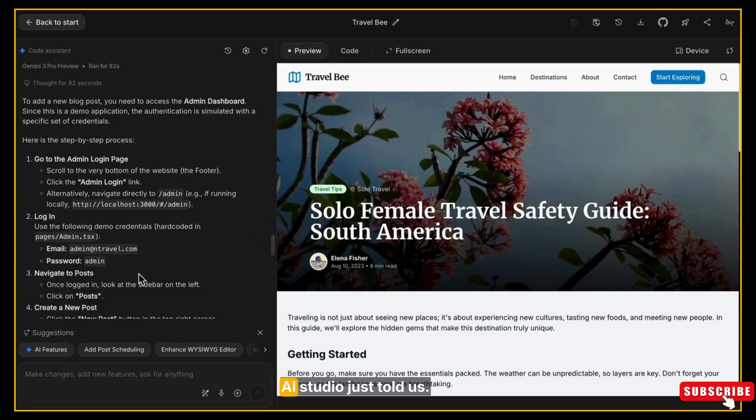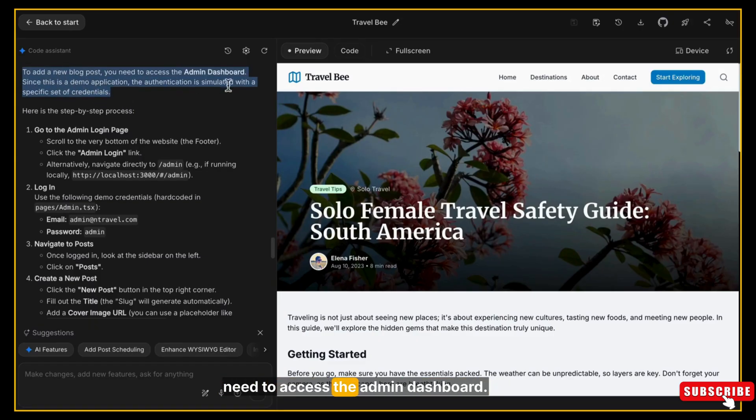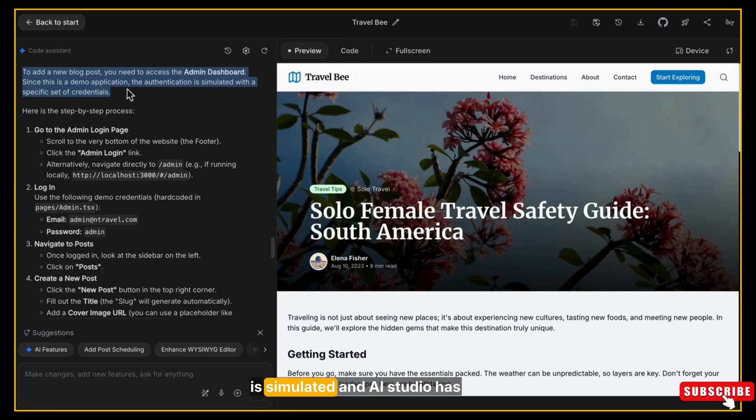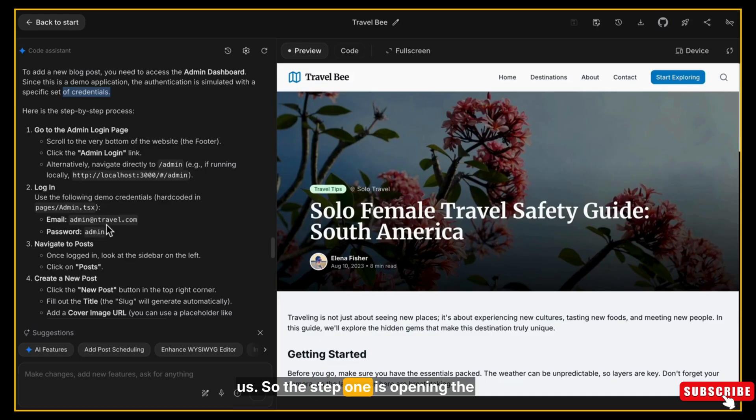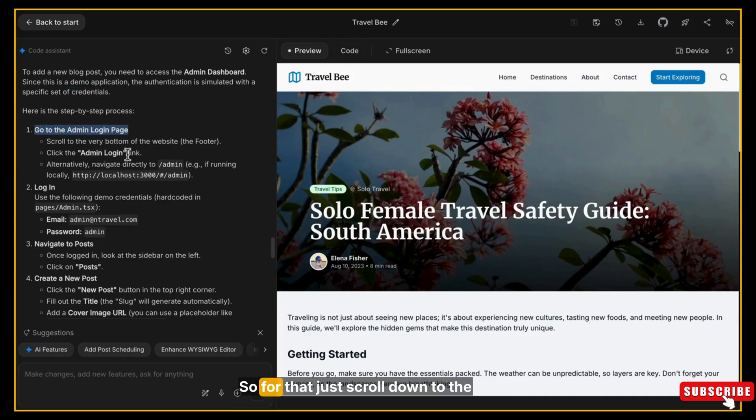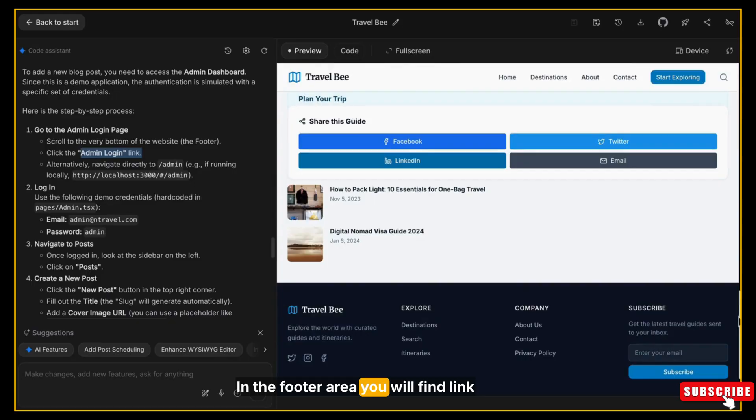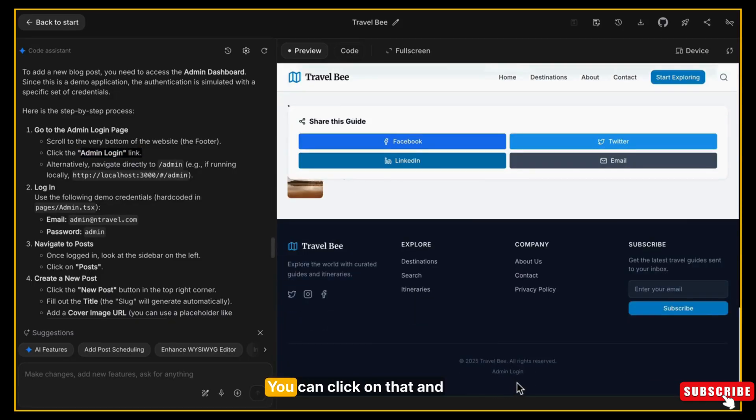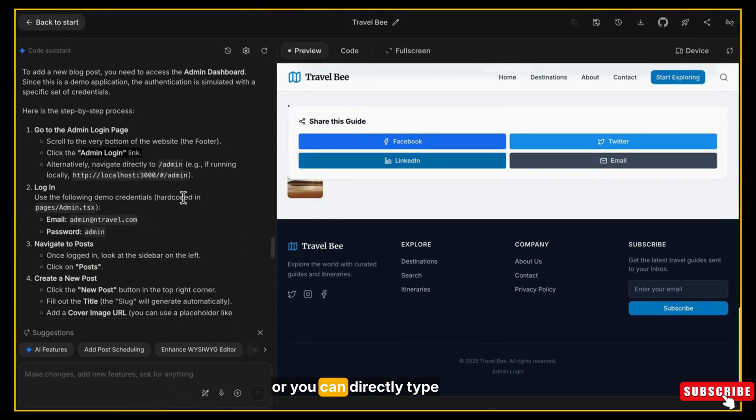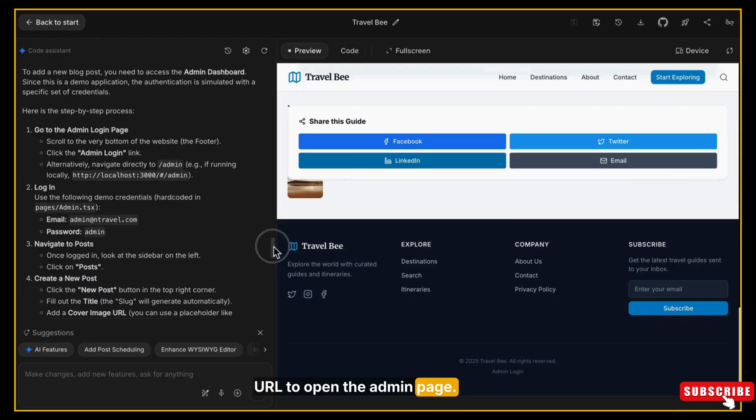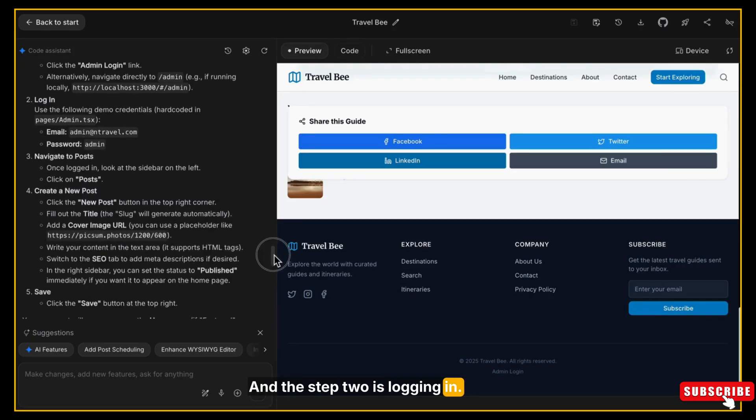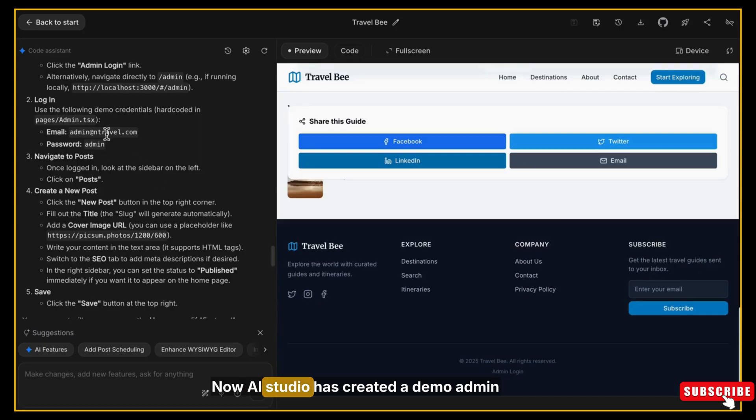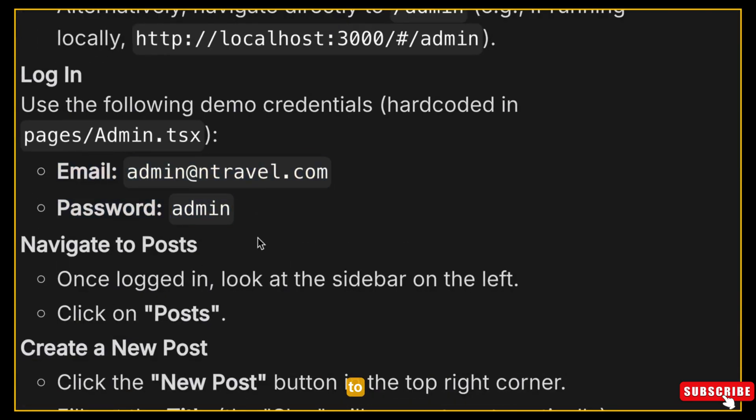First, it is showing that to add a new blog post we need to access the admin dashboard. Since this is a demo version, the login system is simulated, and AI Studio has already created demo credentials for us. Step one is opening the admin panel. For that, just scroll down to the very bottom of the website - in the footer area you will find a link called Admin Login. You can click on that, or you can directly type /admin in the URL to open the admin page. Step two is just logging in. AI Studio has created a demo admin account, so simply use that credentials to login into that admin panel: admin@travelb.com and password admin.